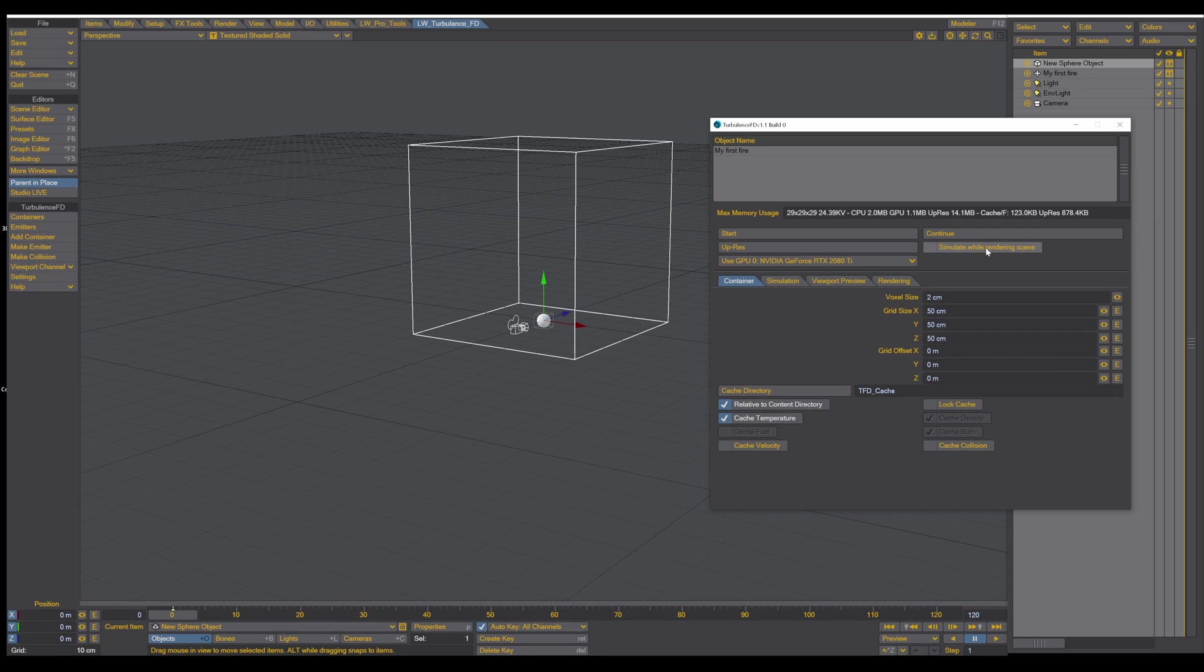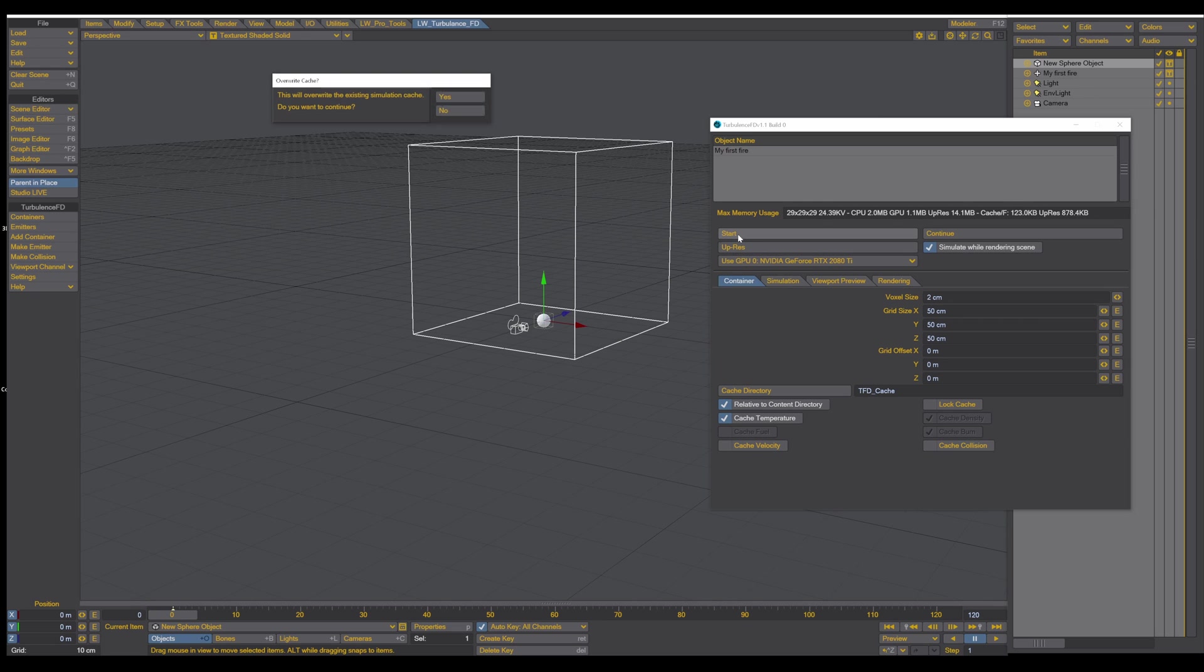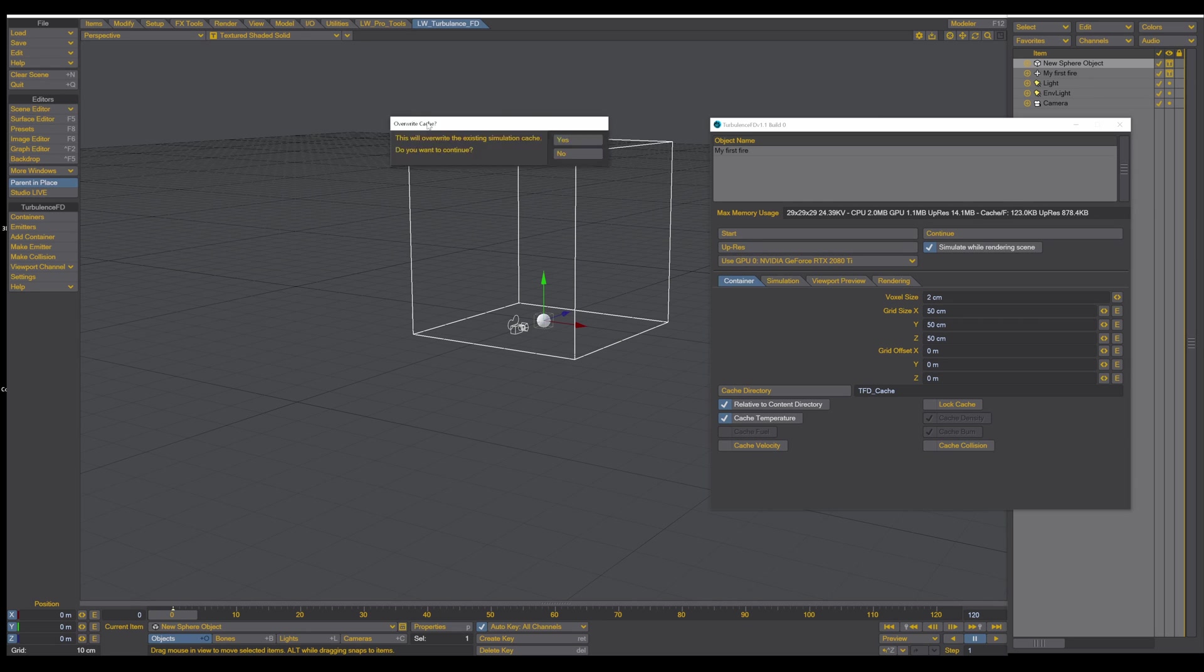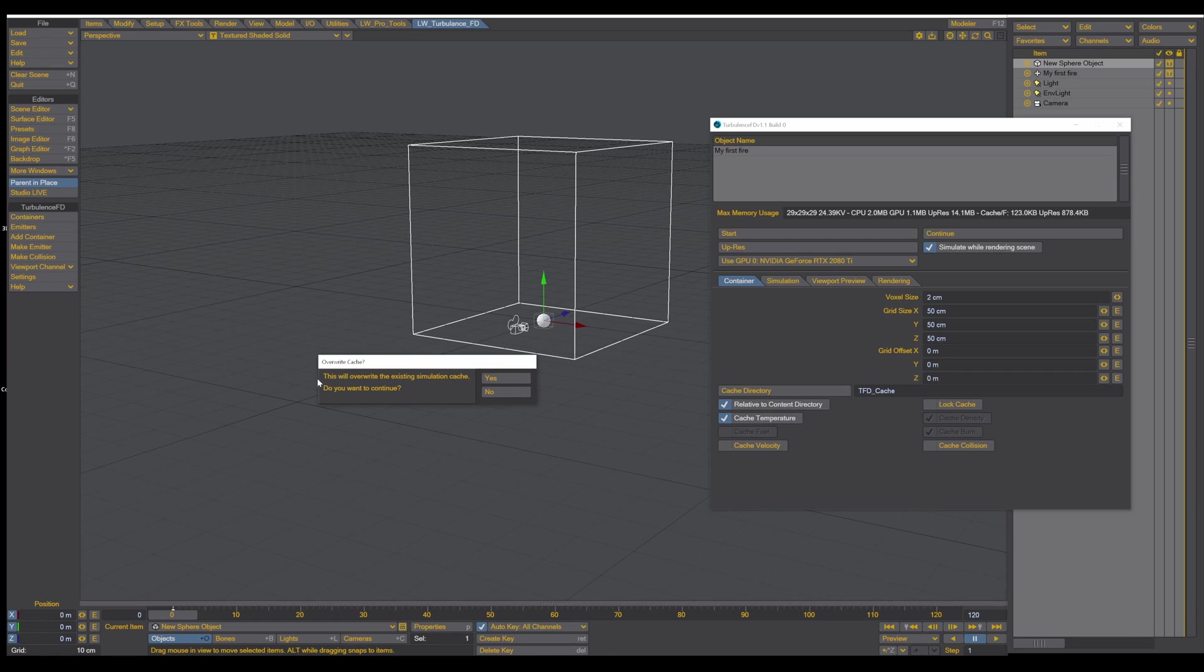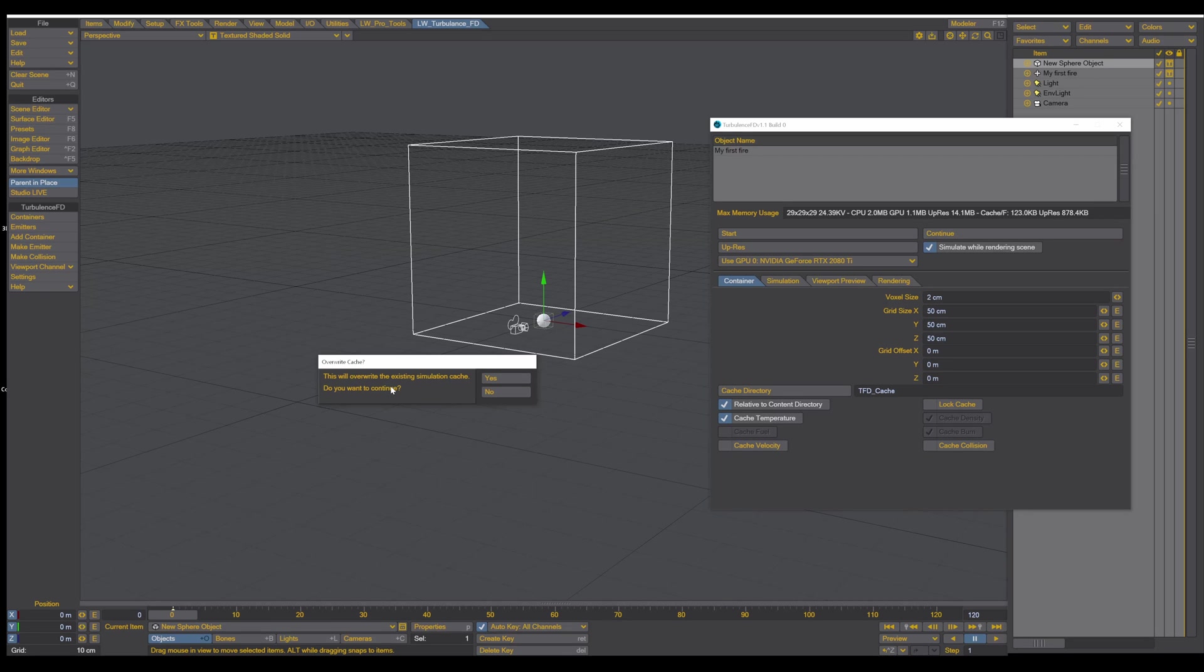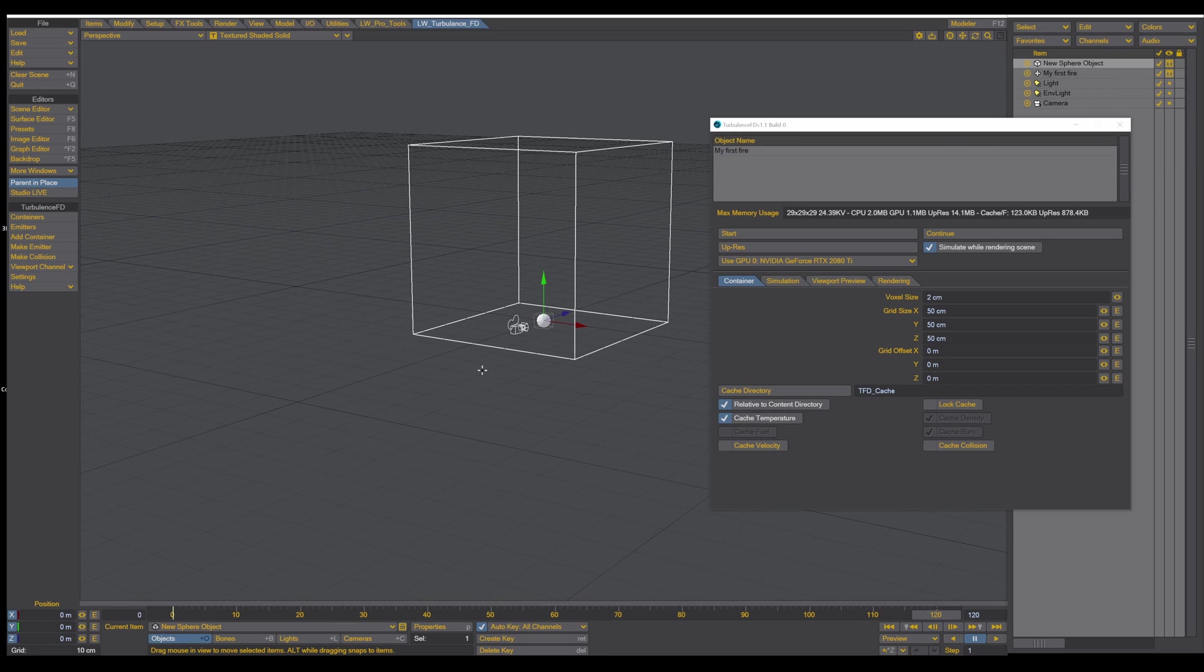So you can turn on here simulate while rendering. So you can see when it's calculating, you can see the fire on your viewport. So press start. And now it's asking you, do you want to overwrite the cache file that you already created, if there is some cache file? In this case, I just say yes. So as you can see, it's calculating.